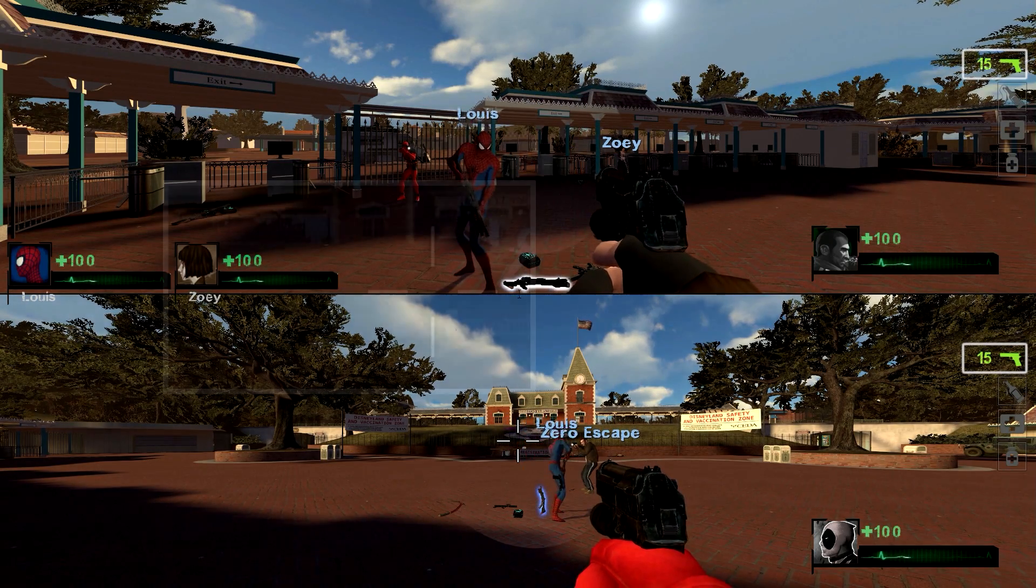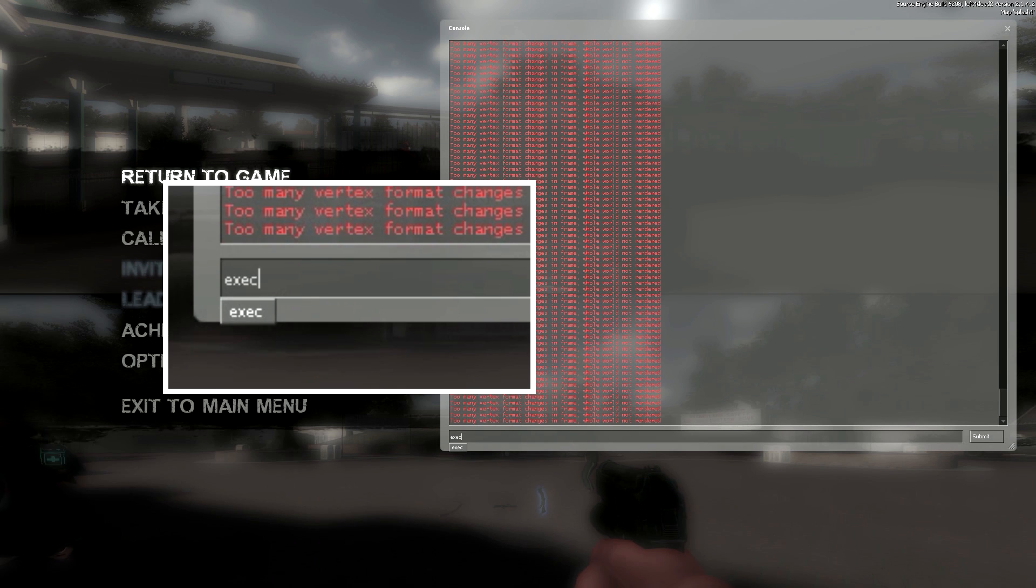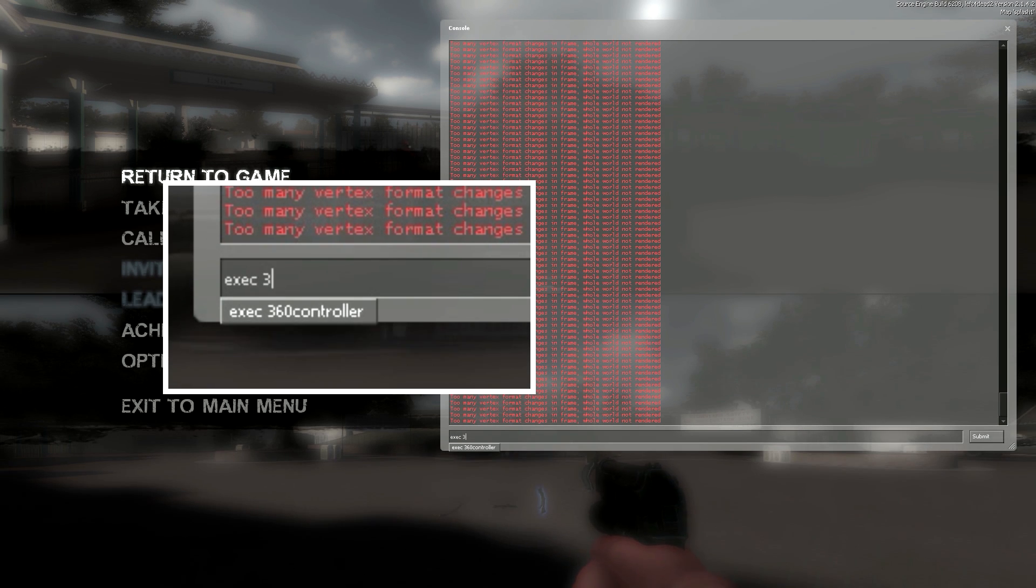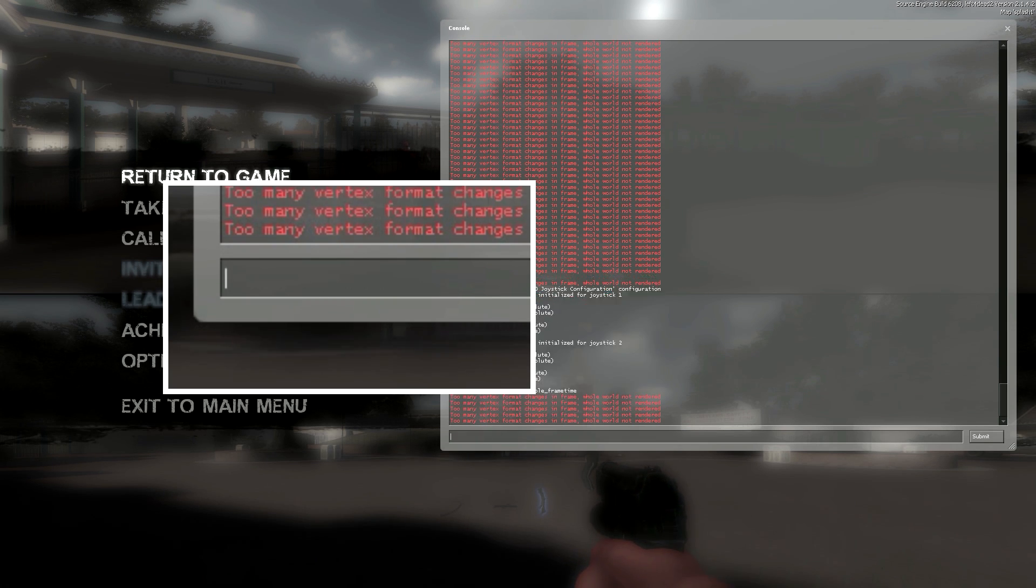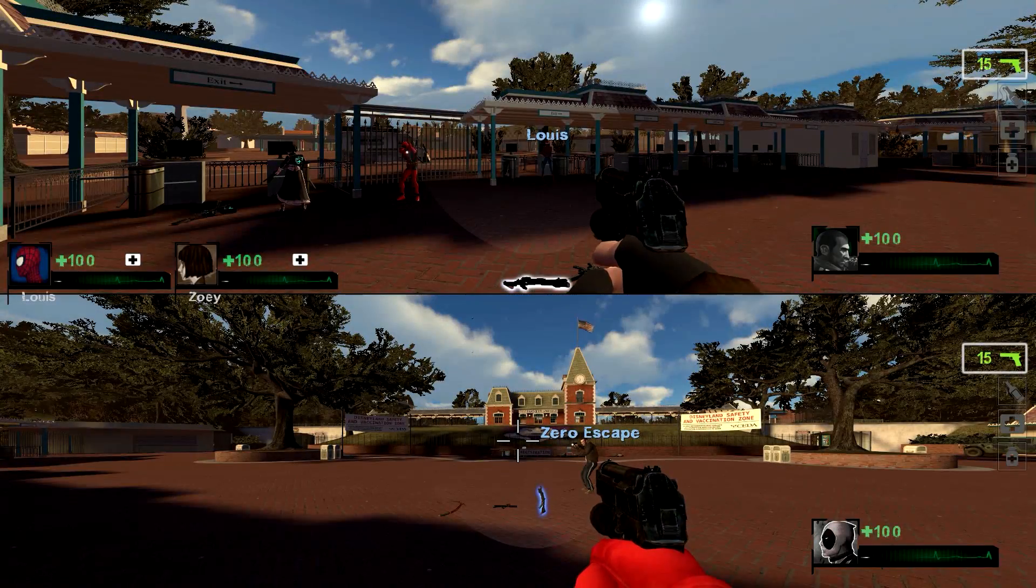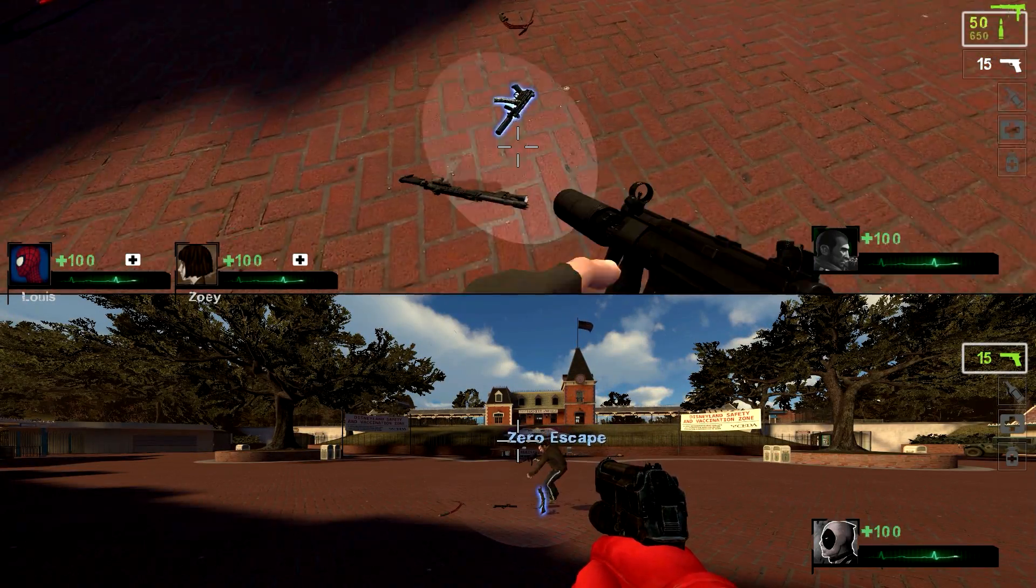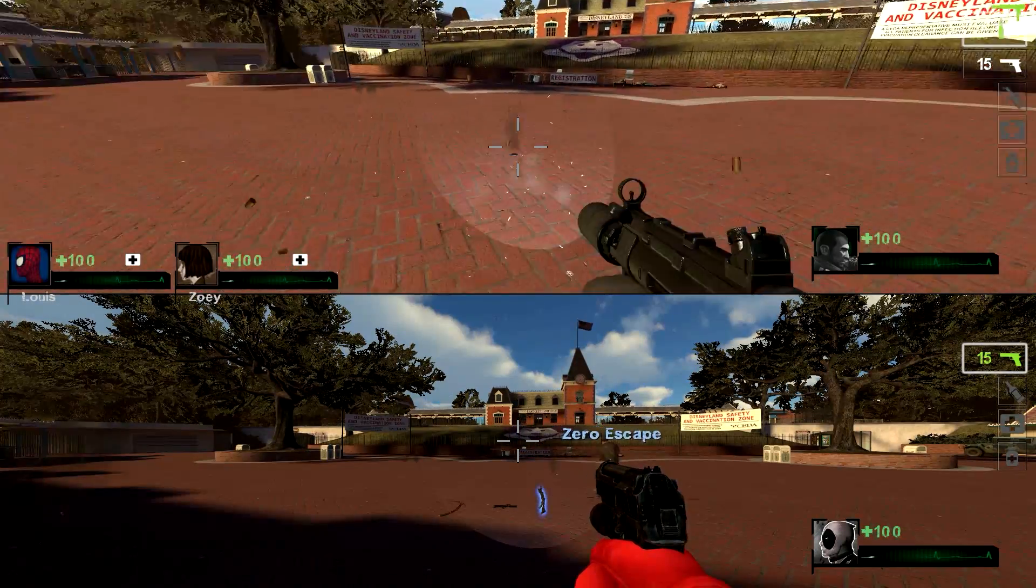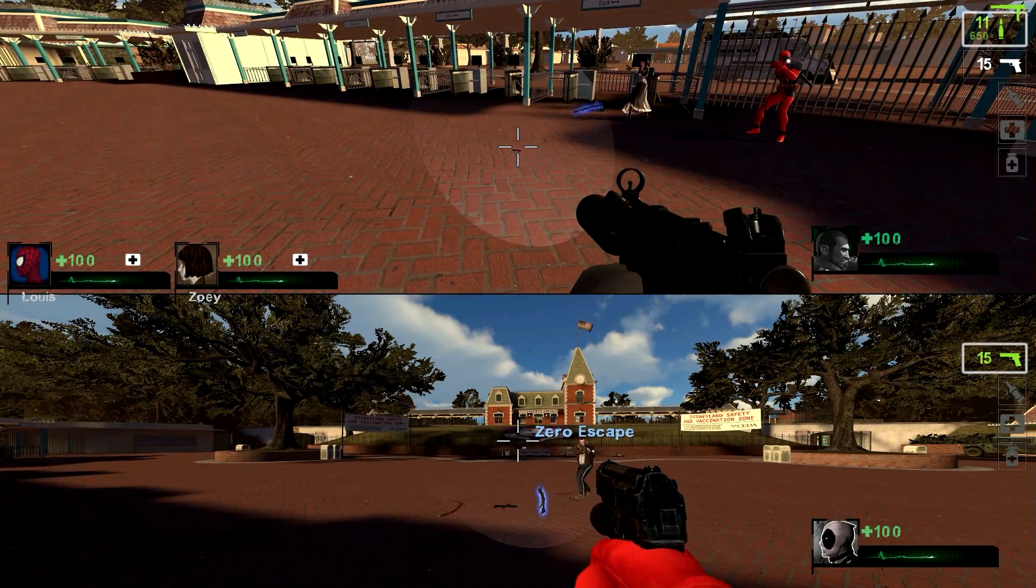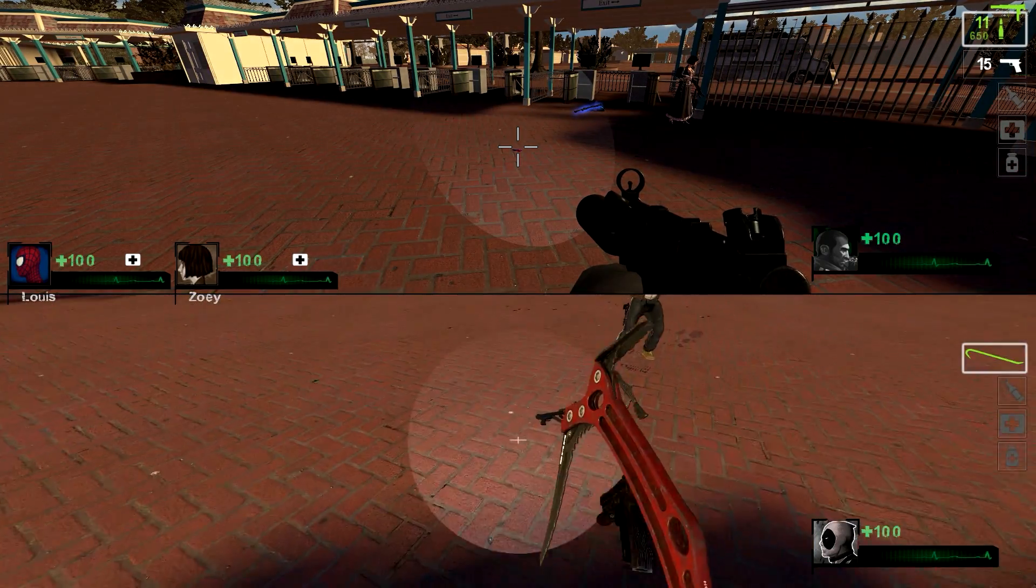So, we're going to open up the console again once it loads in. And we're going to type in exec space and then the name of our text document. And in this case, it's 360 controller dot txt. Enter. Ignore the red text that is just involved in my map. And so now you can see that player 1 is configured to a controller. We can go ahead and shoot playing with the controller number 1. And then player number 2 is configured to this controller.